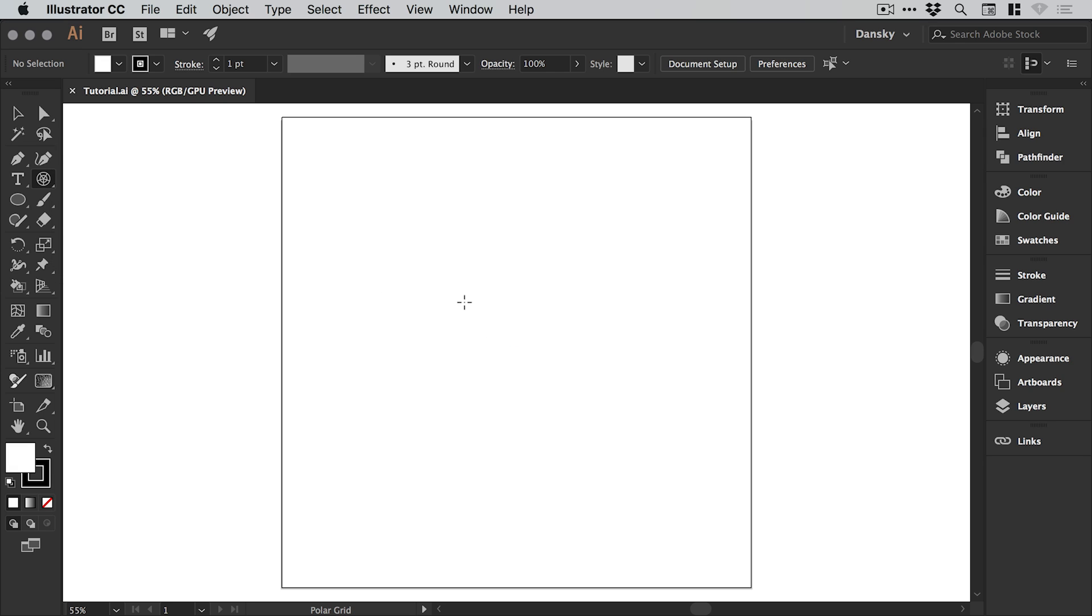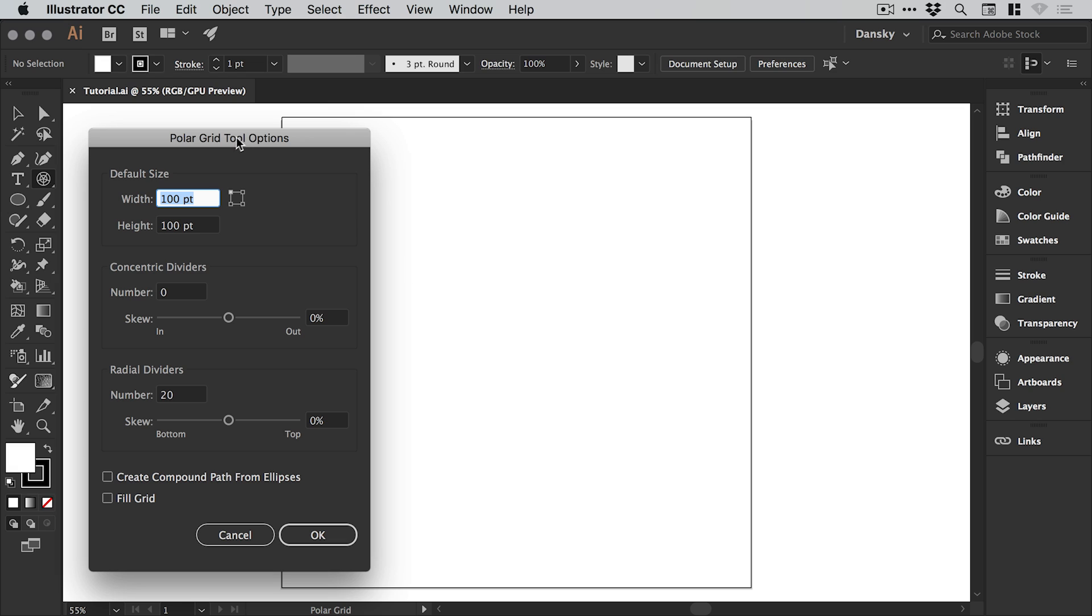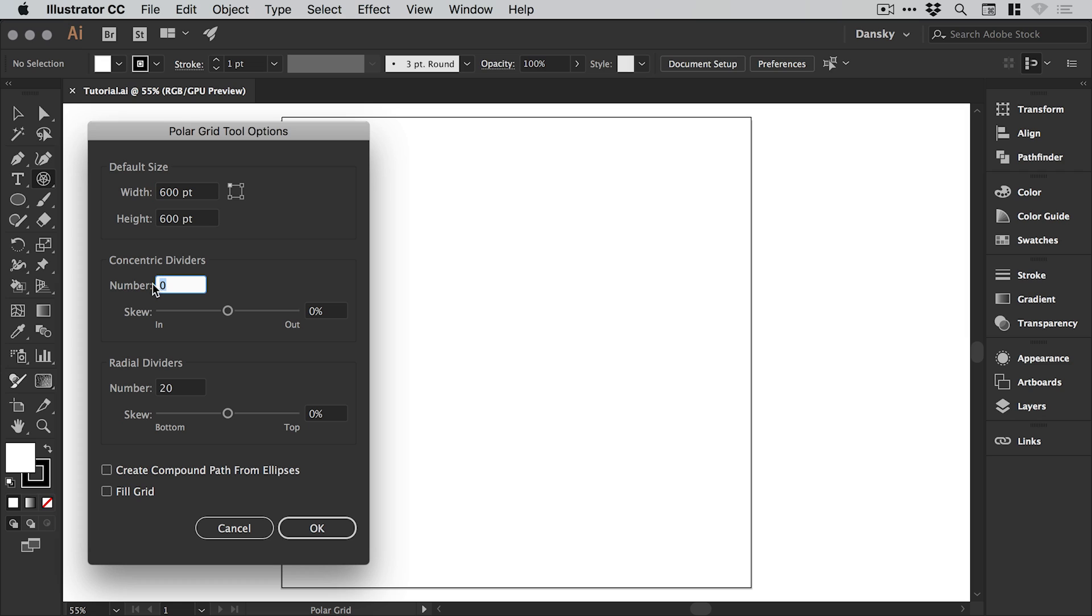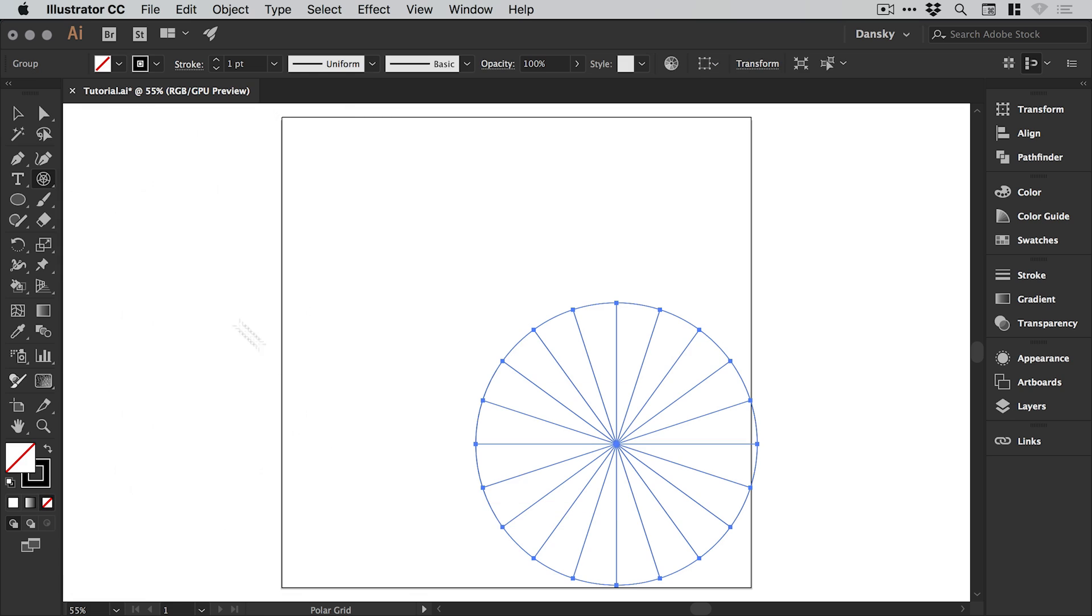I'm going to left click anywhere on the artboard and you'll see the polar grid tool options window is displayed. The size will be 600 by 600, but this can be anything you like. Concentric dividers we're going to set to zero and radial dividers to 20, or you can add more or less. Let's click OK.